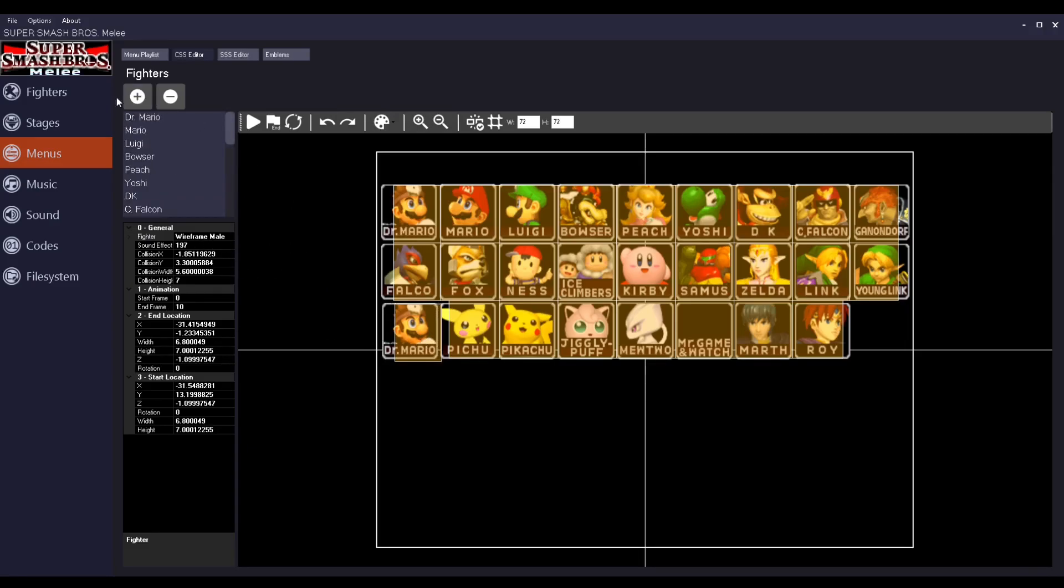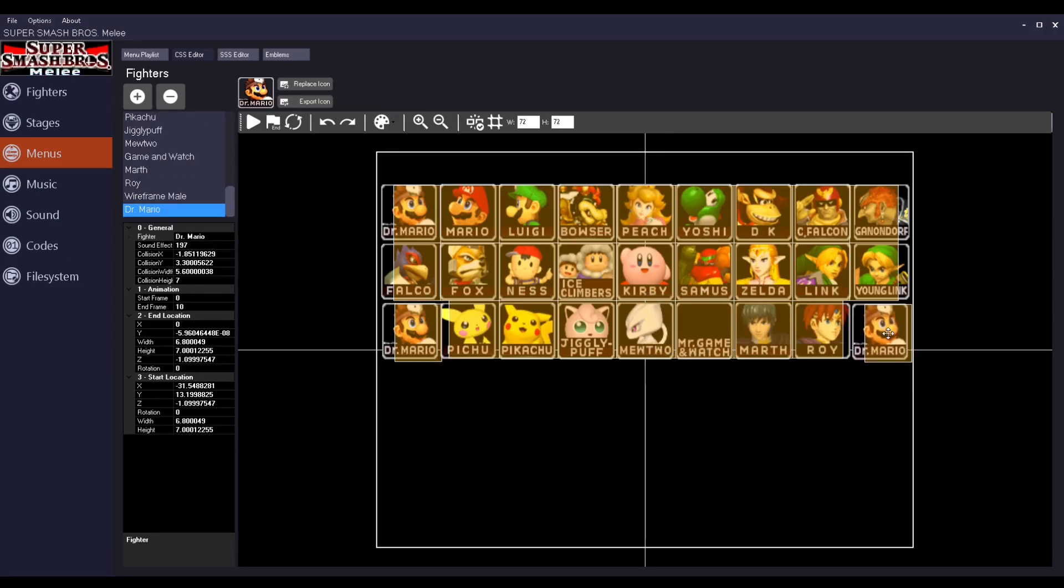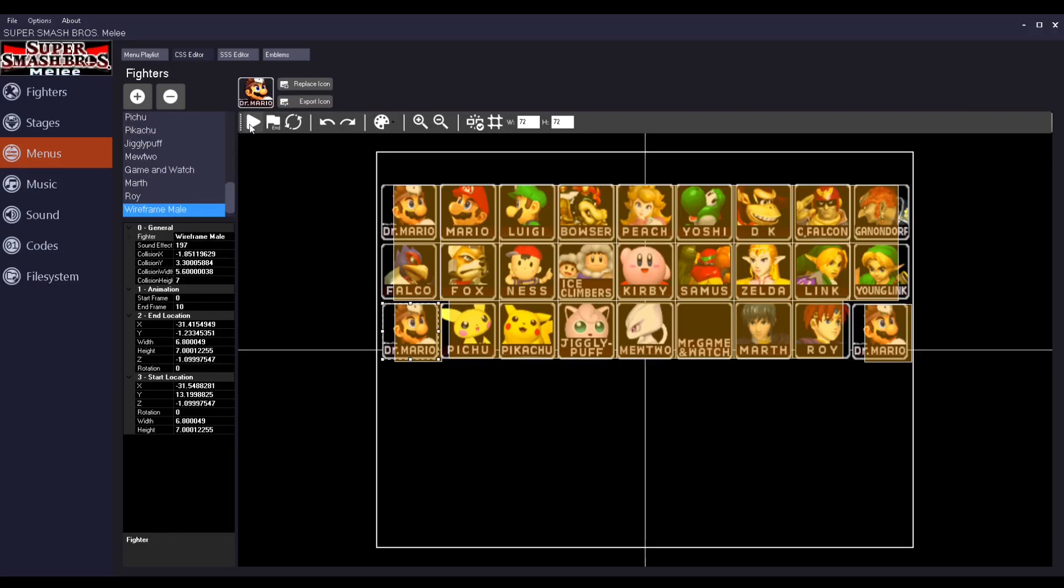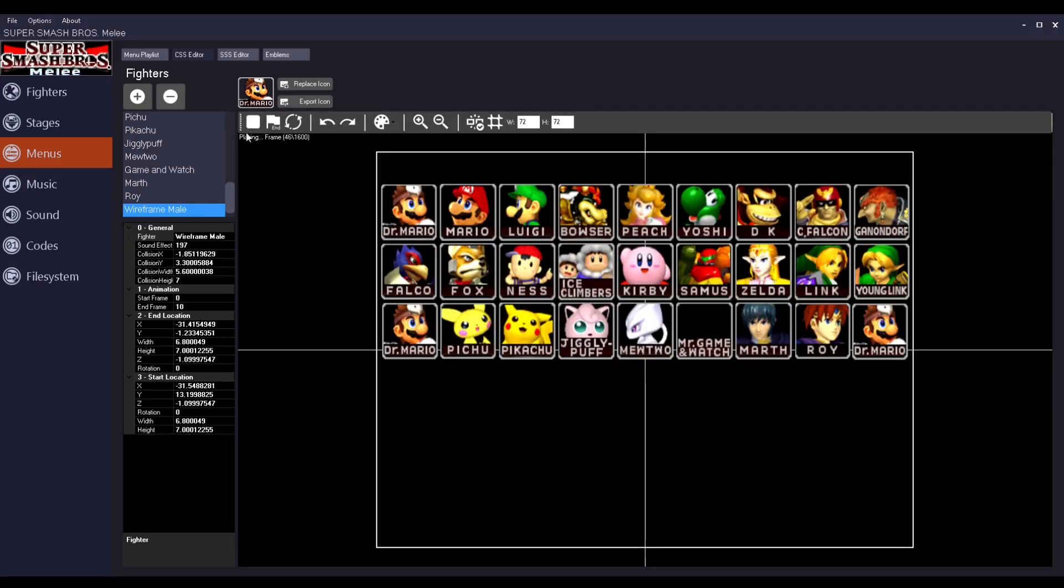So I'm going to put the wireframe on one. Here's the male one. And then, let's add another icon right here. And then we're going to set this one to Giga Bowser.